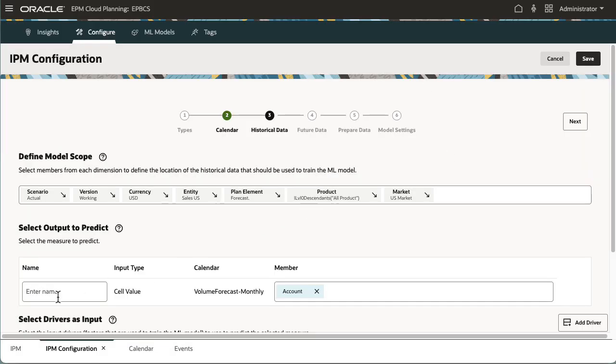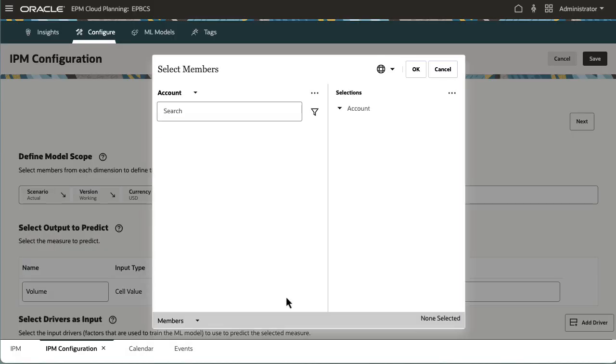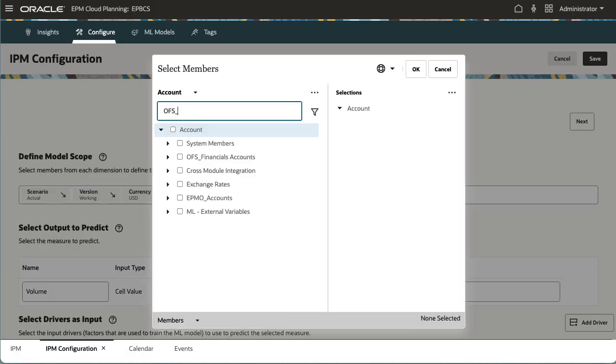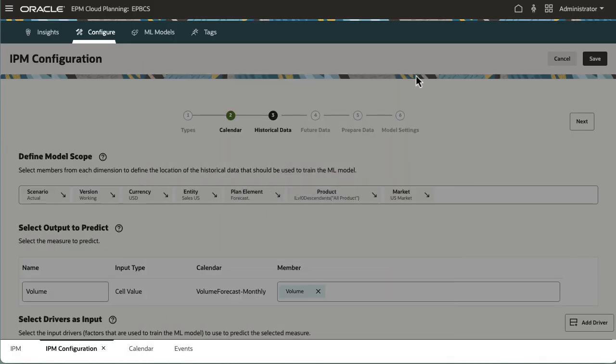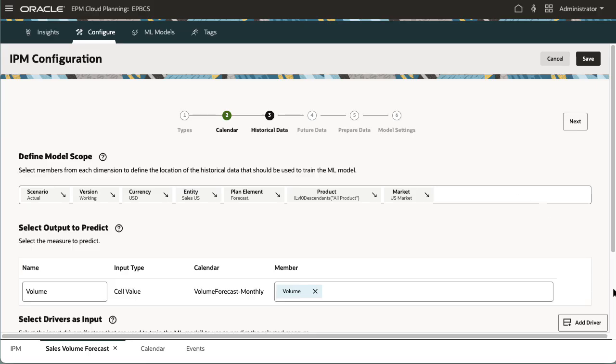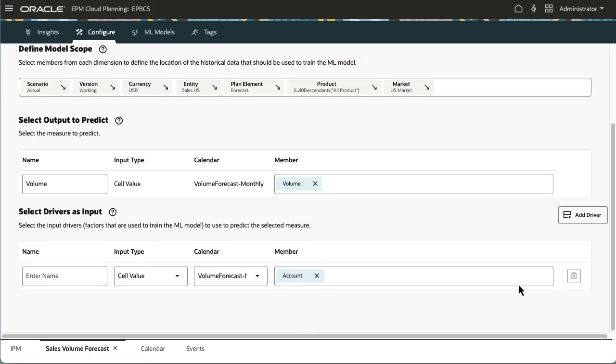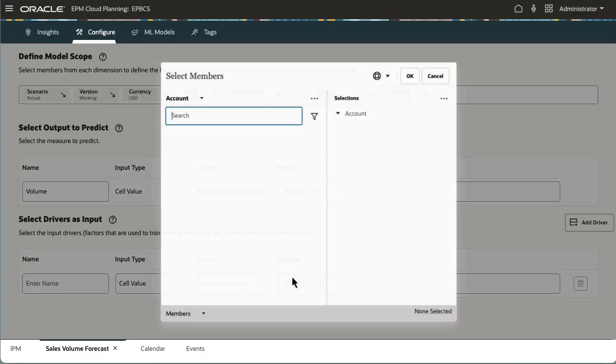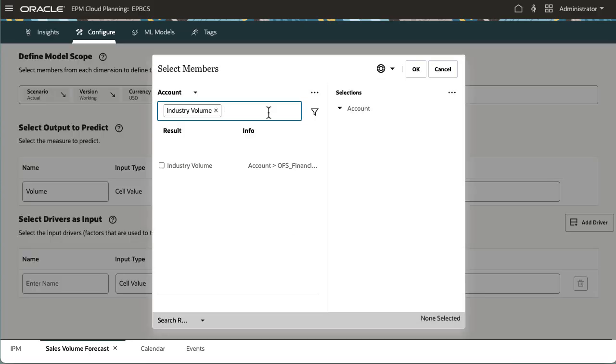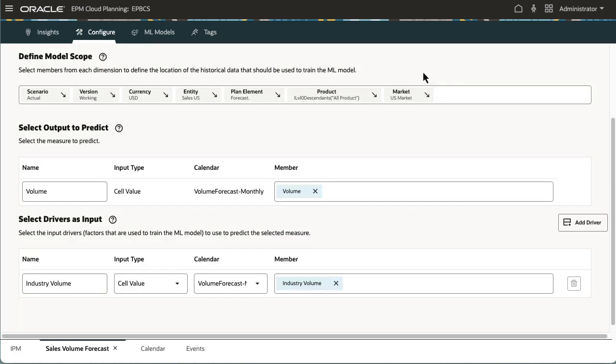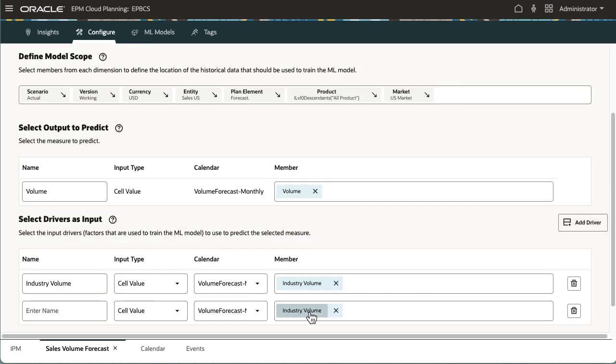In Output to predict for a count, I'll select the volume member. In Drivers as input, I'll select the input drivers that will be used to train the ML model and correlate with the target measure's prediction.